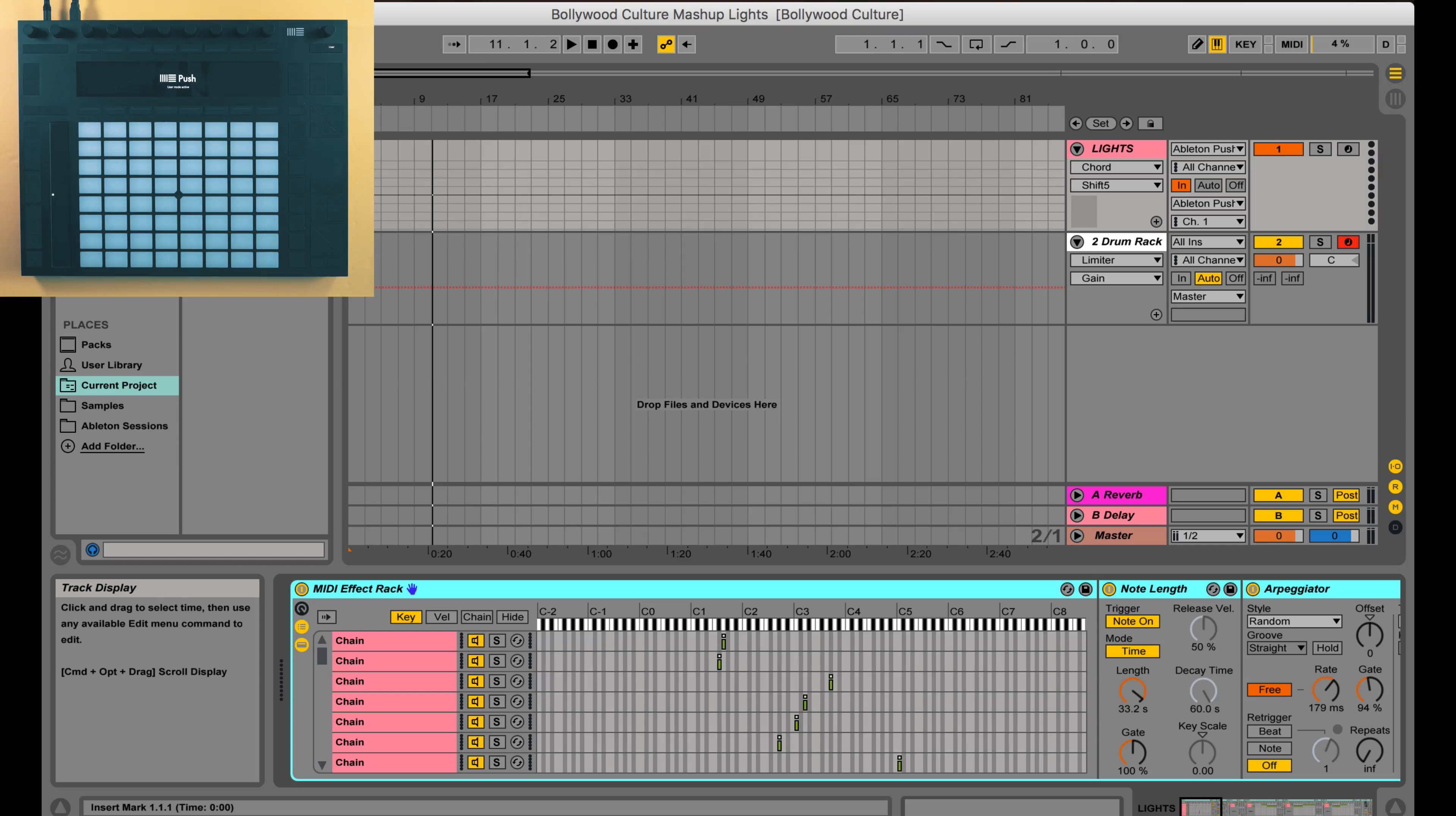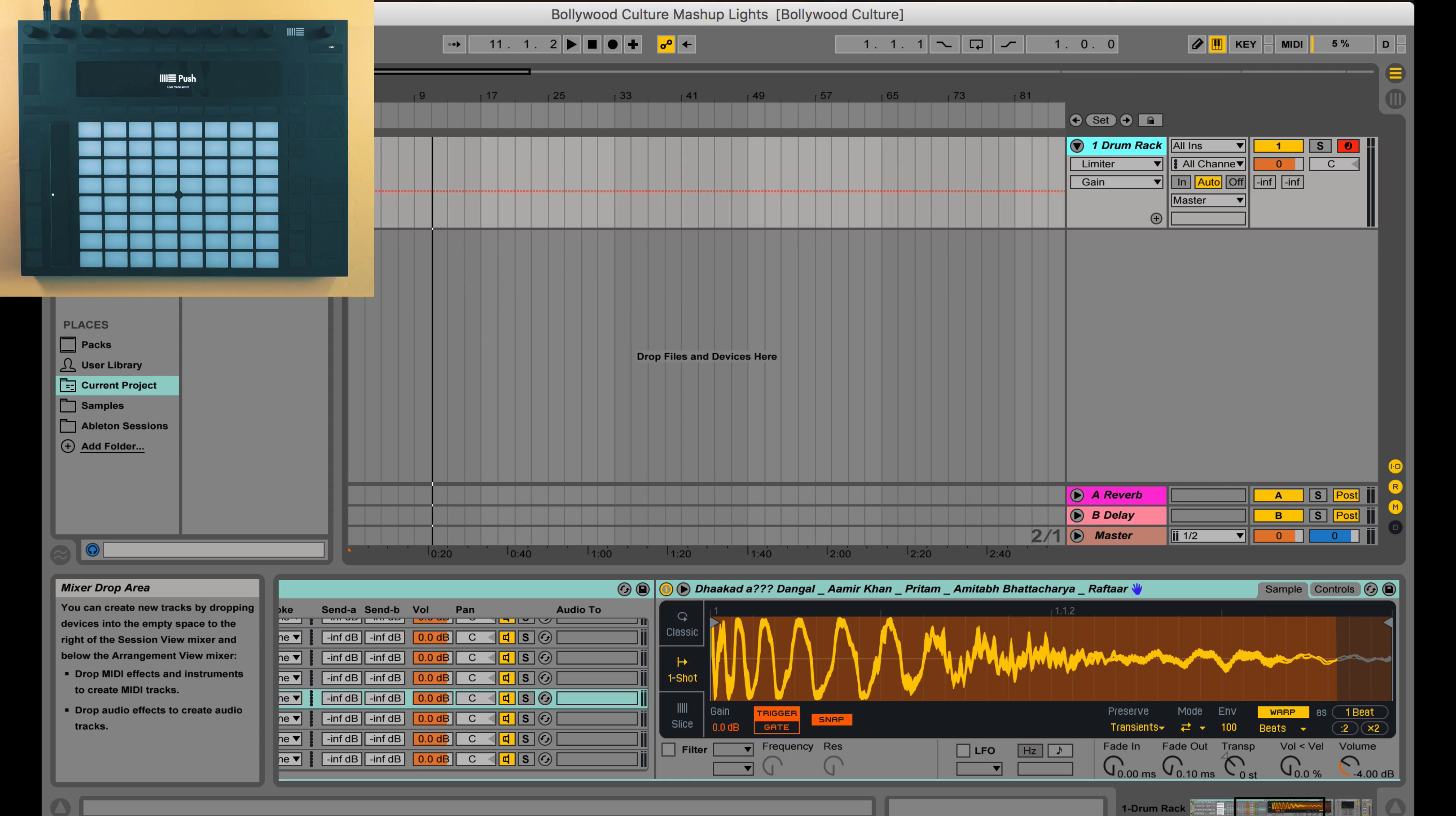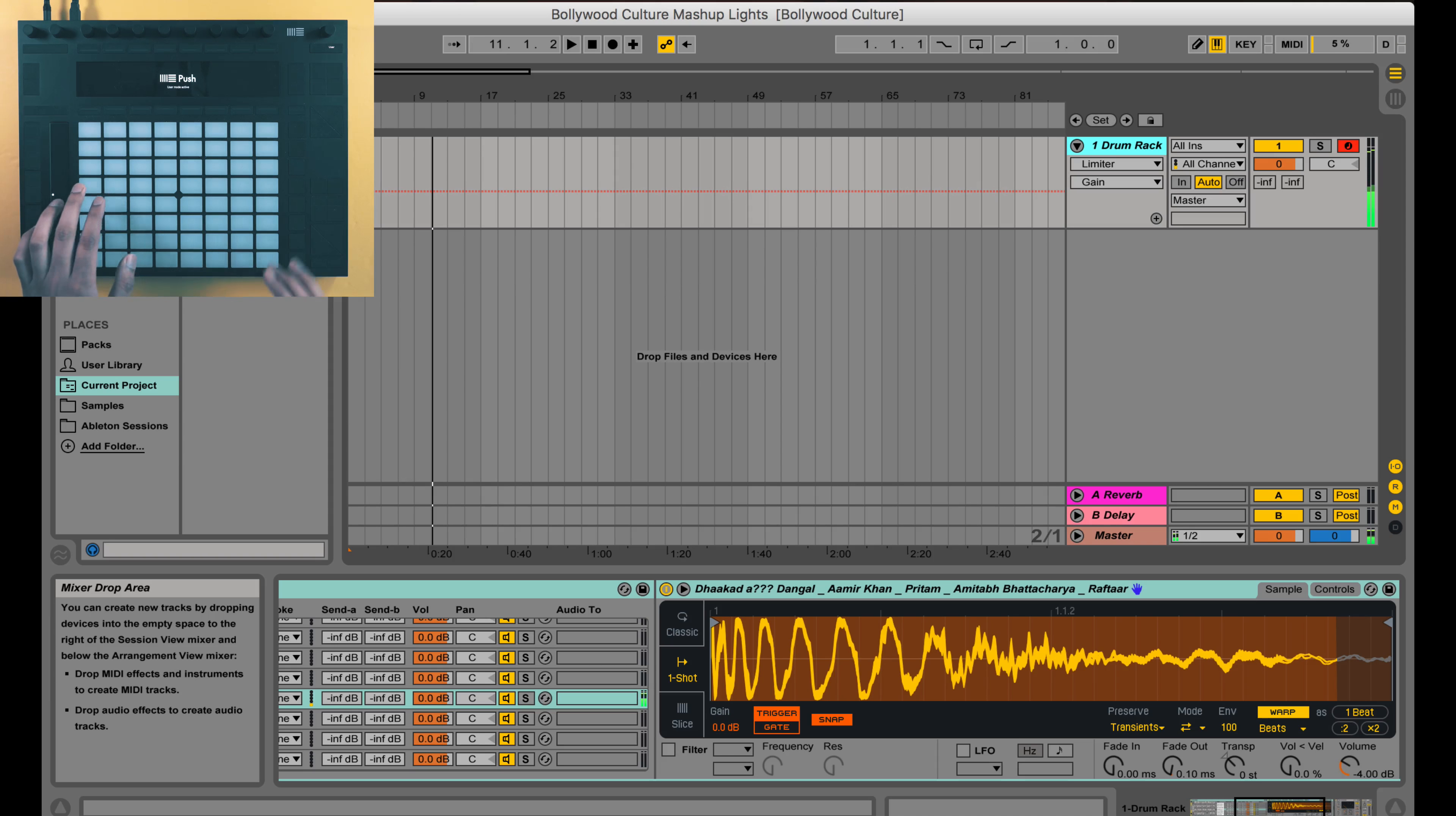Okay, so let me show you how to create something like this from scratch. So I delete this lights track completely. Now you have to be in user mode for this to work. In the regular mode it's not going to work, so I'll switch back to user mode. So right now I can trigger the different samples in the drum rack.